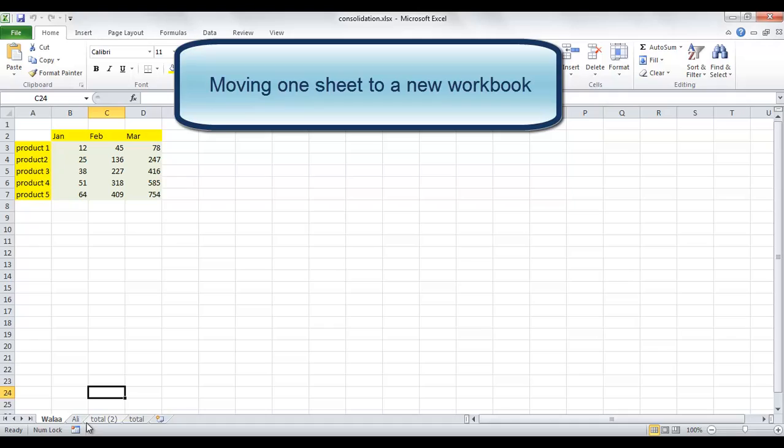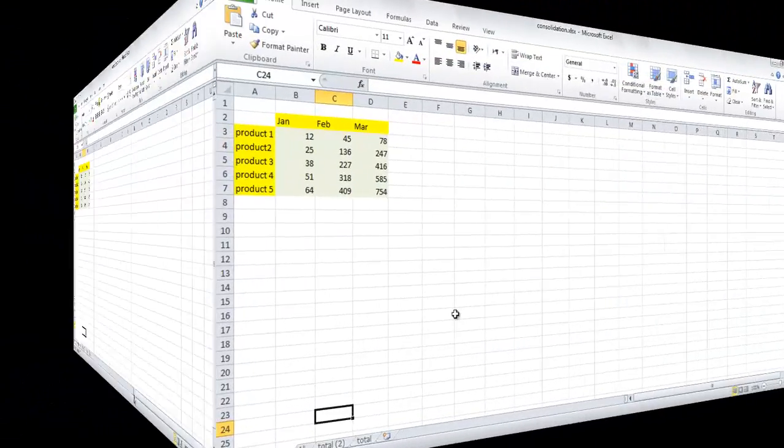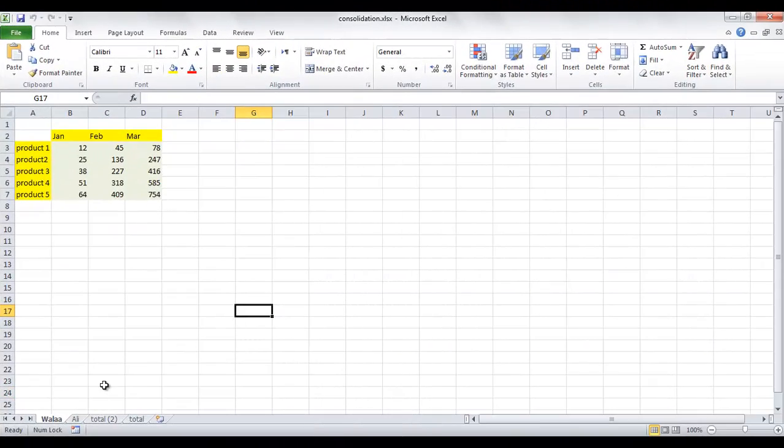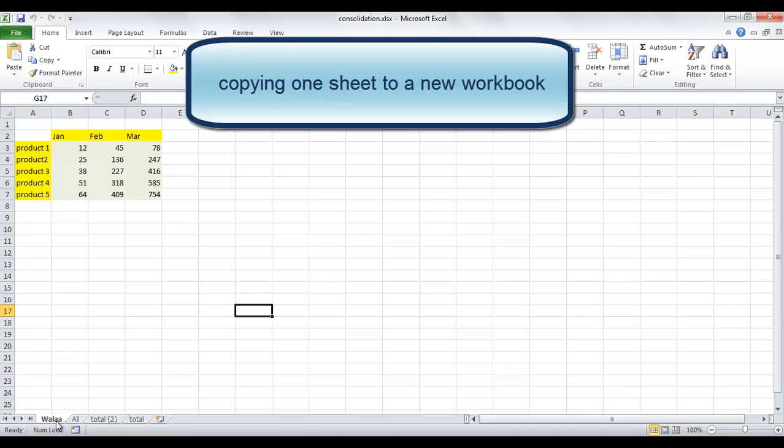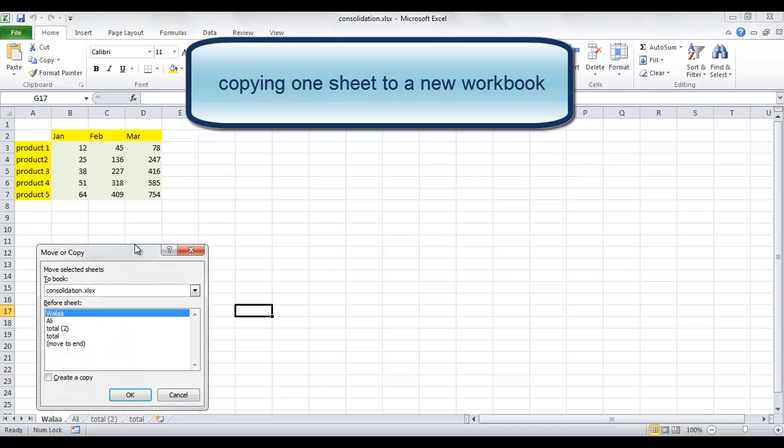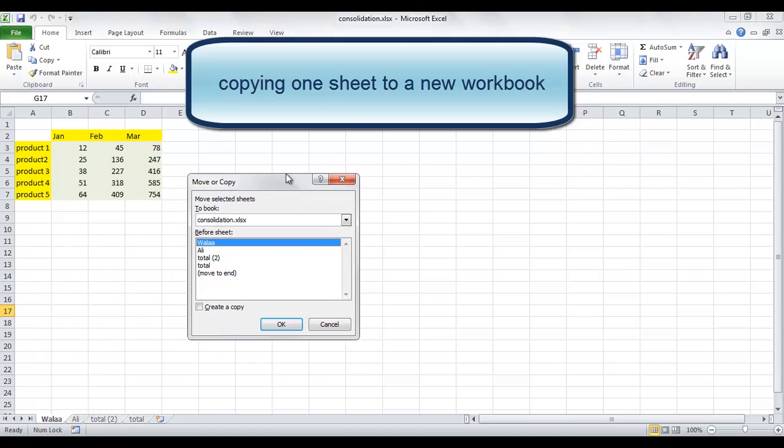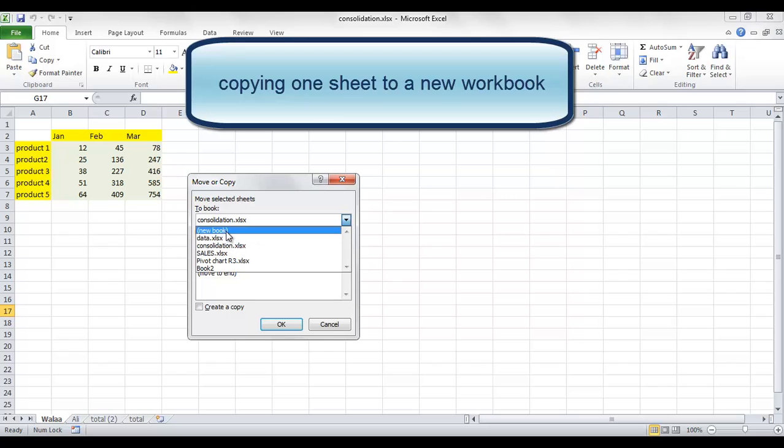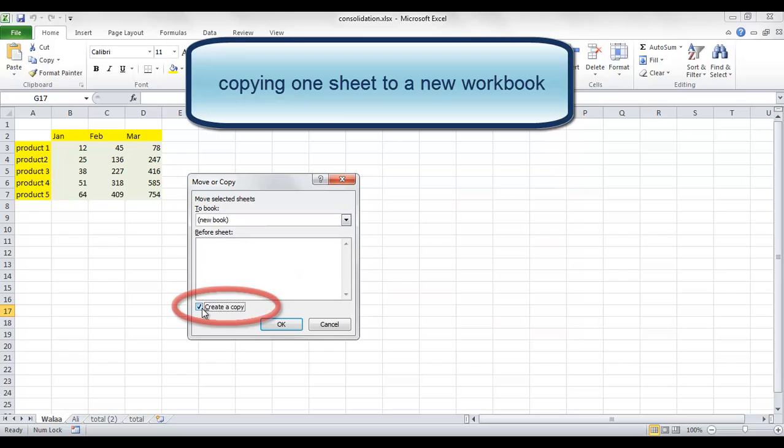But if you want to copy the worksheet, you can choose to a new workbook, but this time select Create a Copy. This will prevent the workbook from eliminating the sheet and it will make a copy. So we will have the same worksheet in the two workbooks.